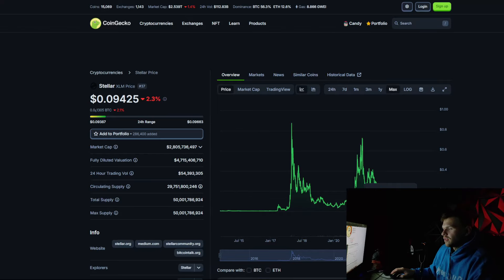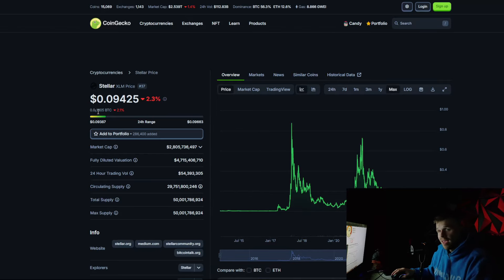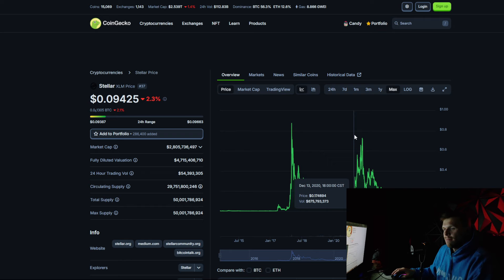Yo, what's up everybody? Welcome back to another video. In today's video, we are going to be doing a Stellar XLM update.